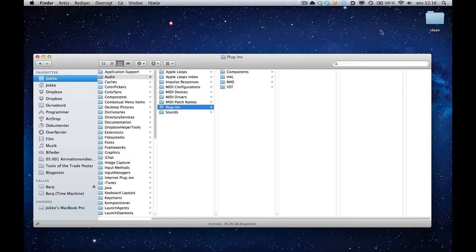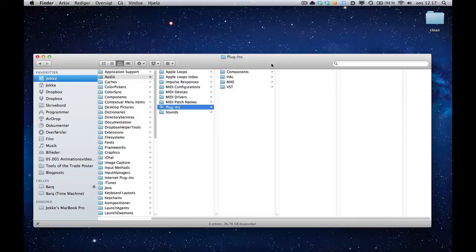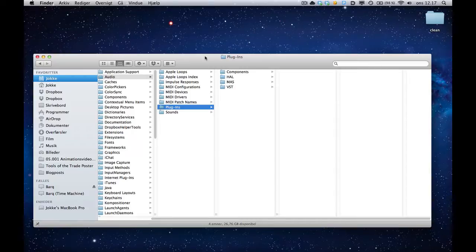Before we dive into the actual program, let's just look at how to install the darn thing once you get it. I'm going to show this on a Mac, by the way.